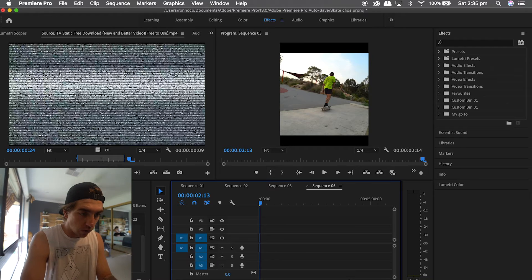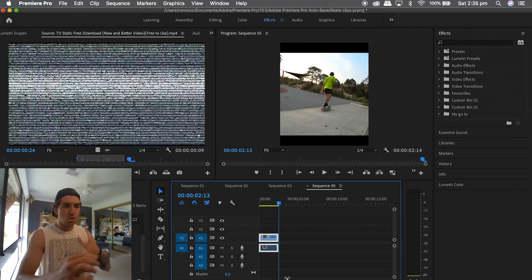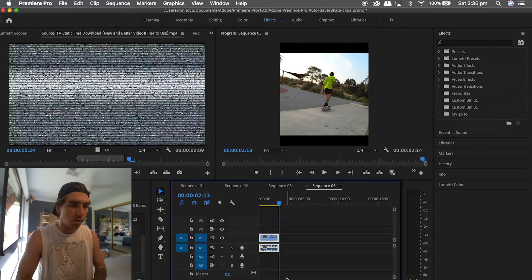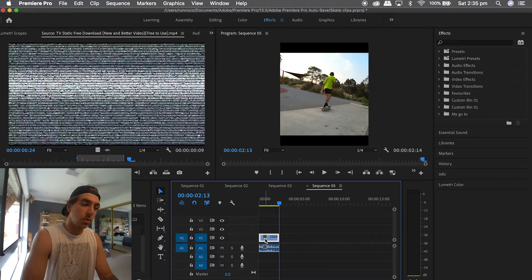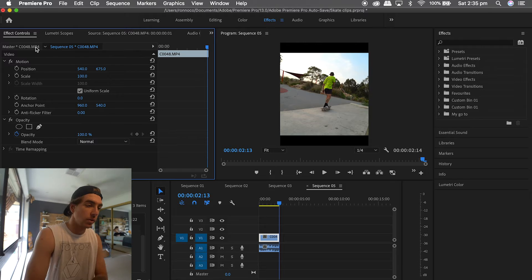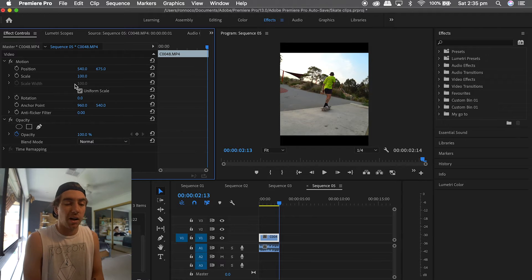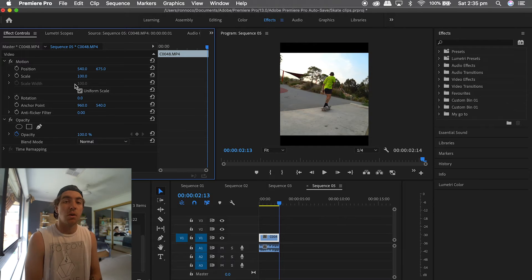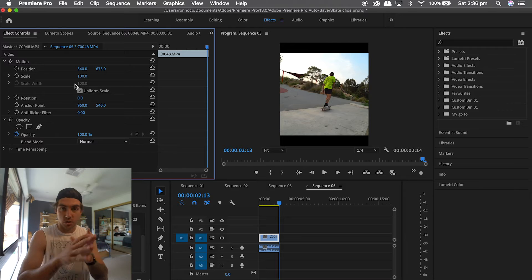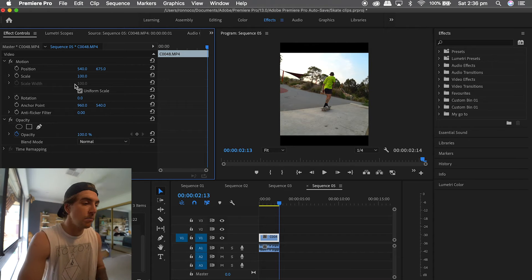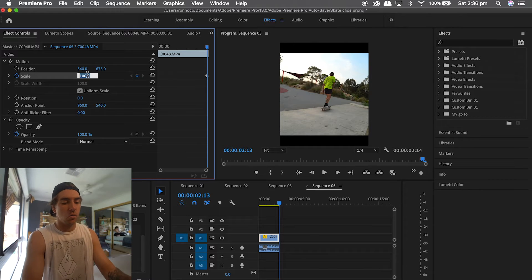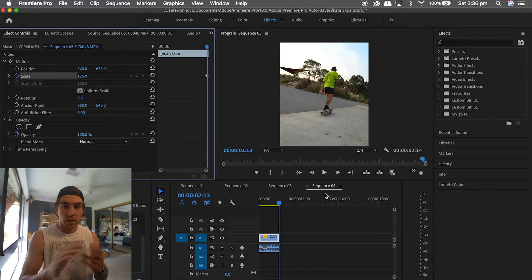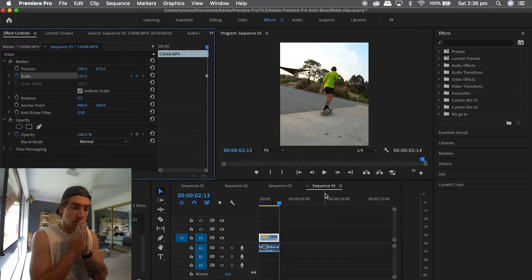Now you'll see some ugly black bars that you do not want. Click on the clip, double-click to bring up the Effects Controls. Depending on what camera you've shot with, you'll have more or less play — I shot with a Sony, but a GoPro gives you a lot more room since it's extremely wide. I'm going to hit the Scale button and move it to about 125, which completely removes all those black bars.